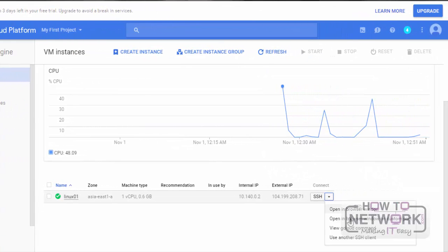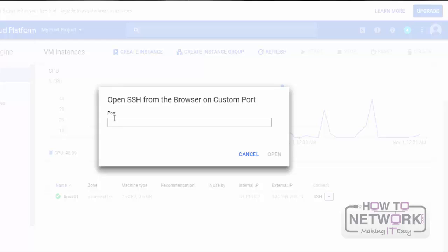The next option is to open in Browser Window on Custom Port. If we want to connect to the instance with a custom port, we have to select this option. Here we have to provide the port number of the instance. After that, we can login to that instance using that port.